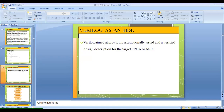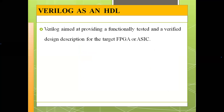The first topic is Verilog as an HDL. HDL stands for hardware description language. Among the different types of hardware description languages, one is VHDL, which stands for Very High Speed Integrated Circuits Hardware Description Language. Similarly, we have Verilog HDL — Verilog Hardware Description Language — and our subject is based on Verilog HDL.